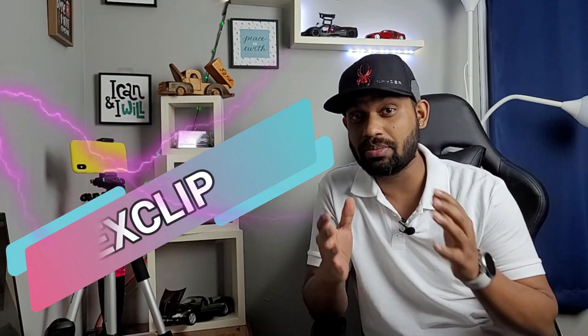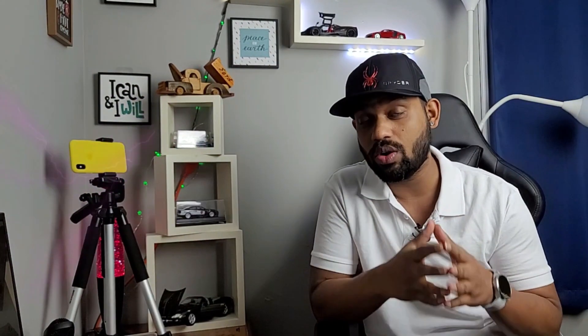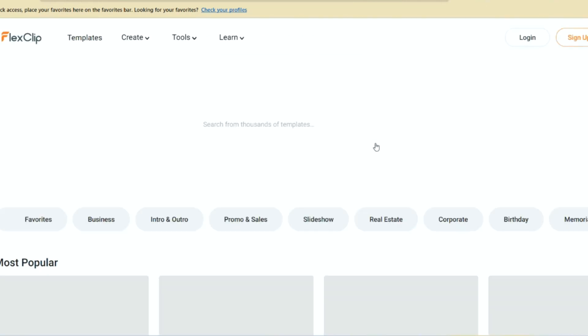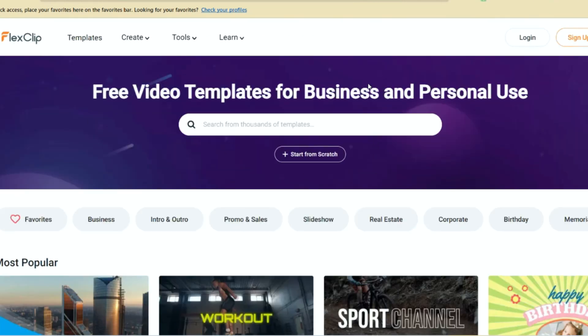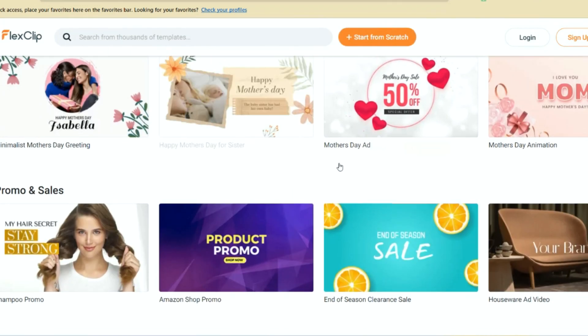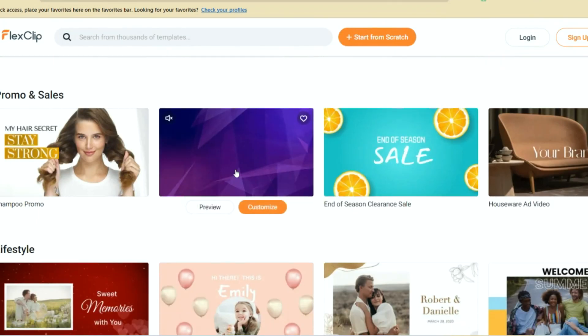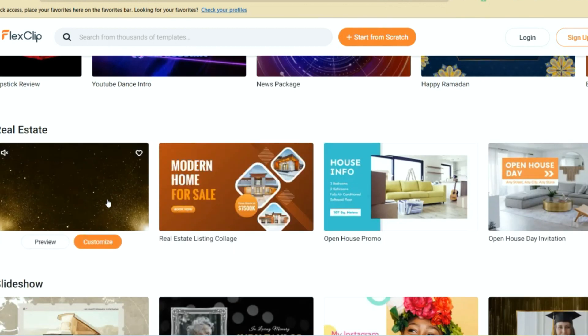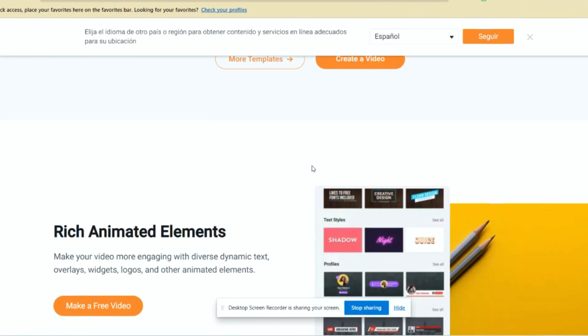So this amazing software is FlexClip. If you go on their website you can download this software absolutely free of cost and you can do so many different projects. They have so many different templates in which you can make your video. You can make a video for food, you can make a video for your wedding, you can make a video for anything you imagine — it's all there on their website.